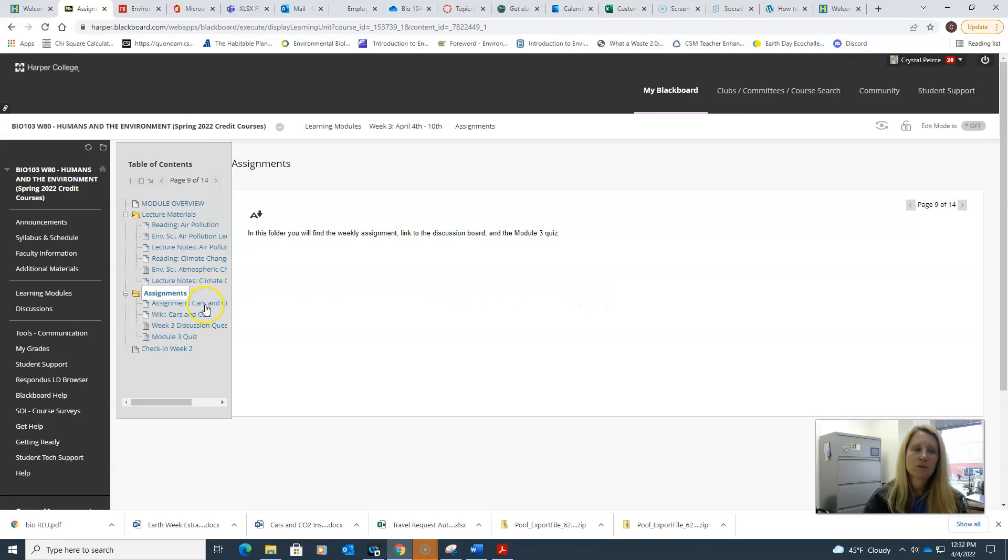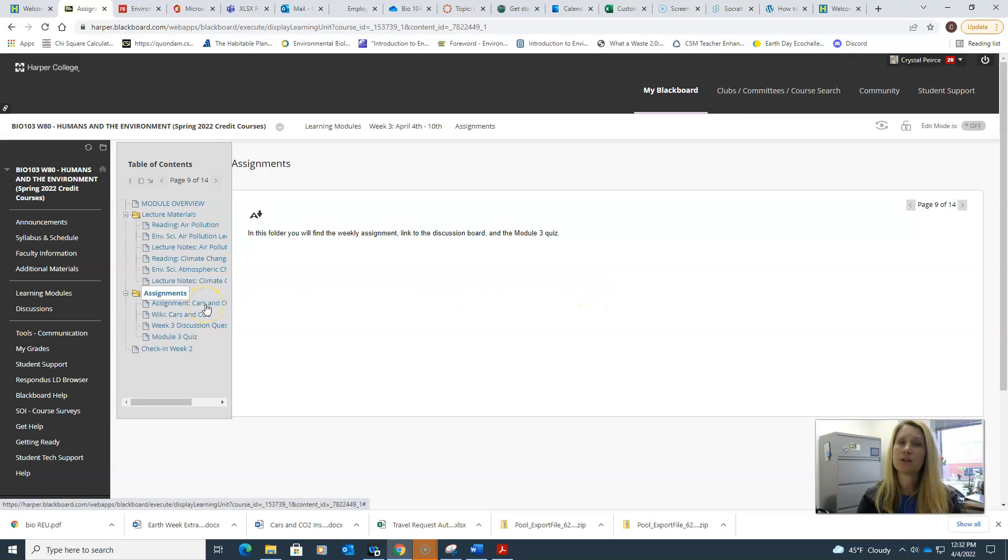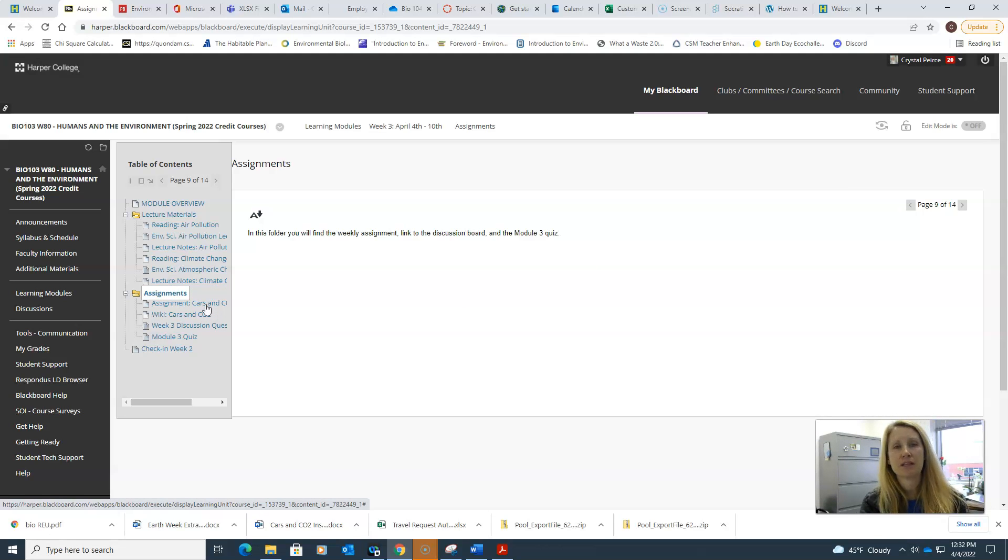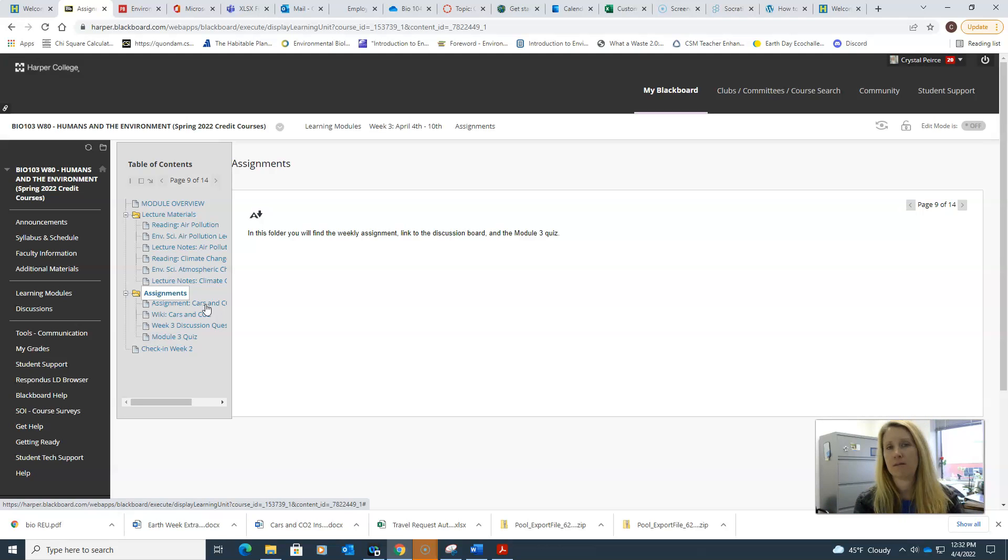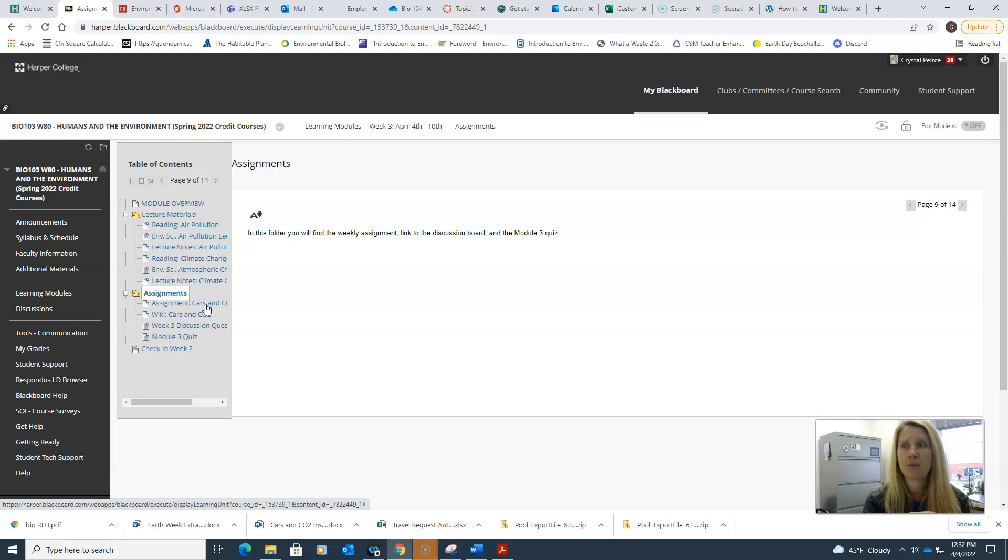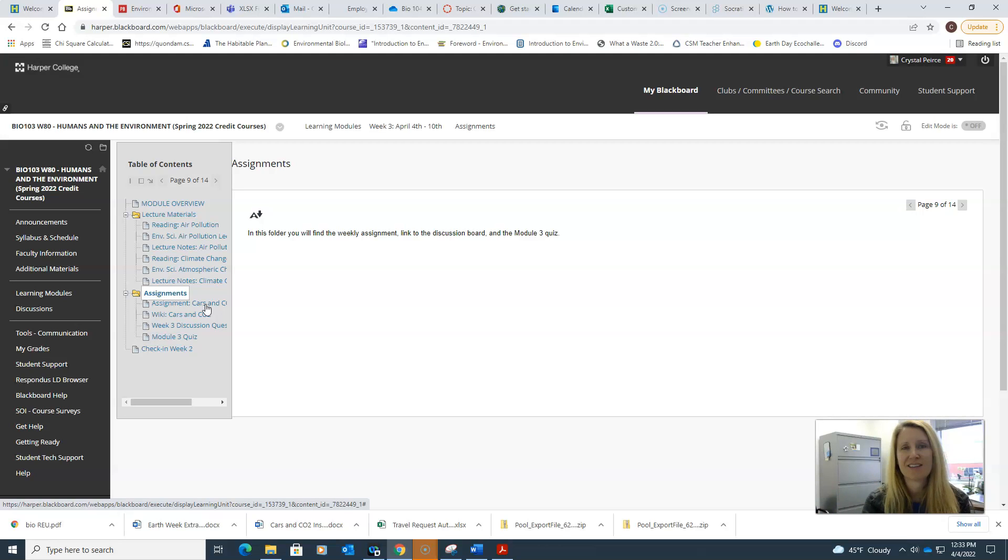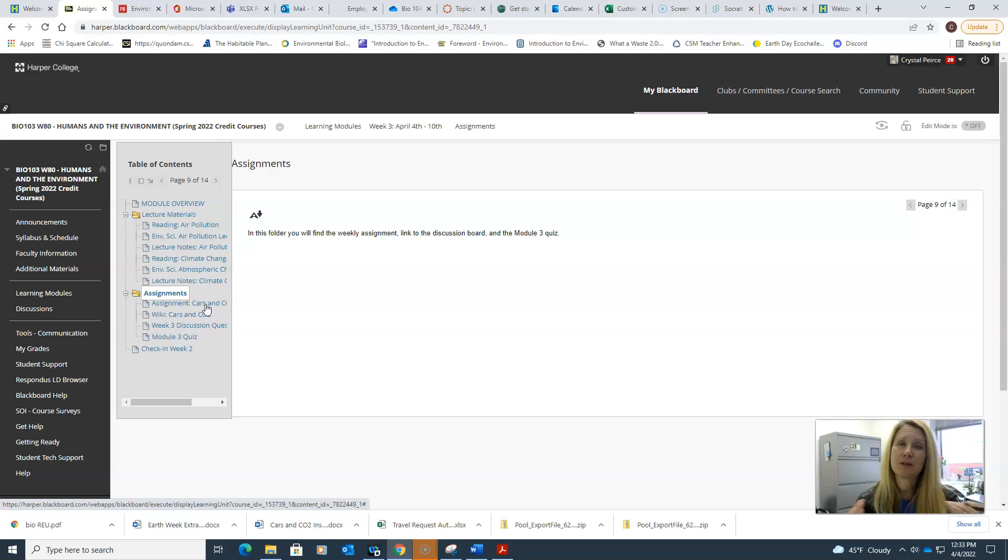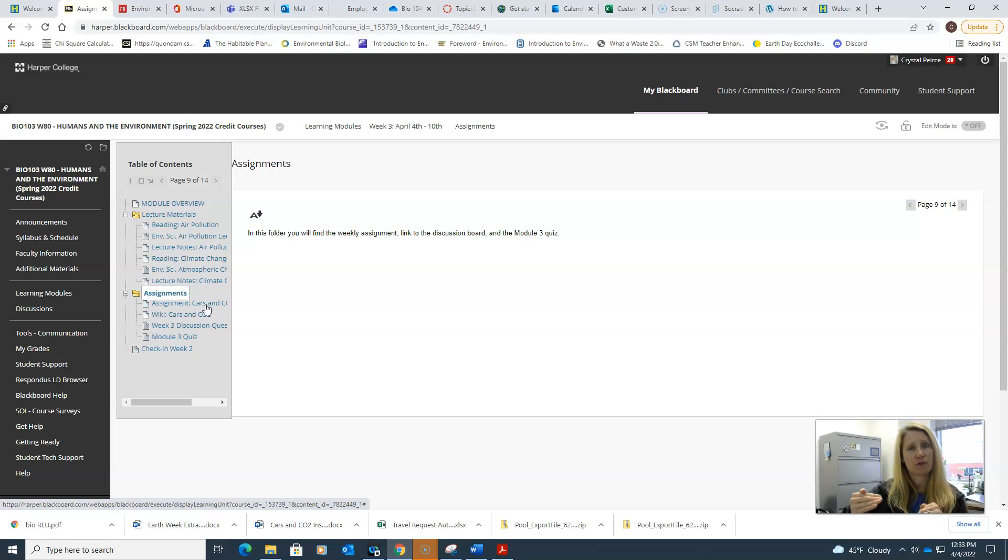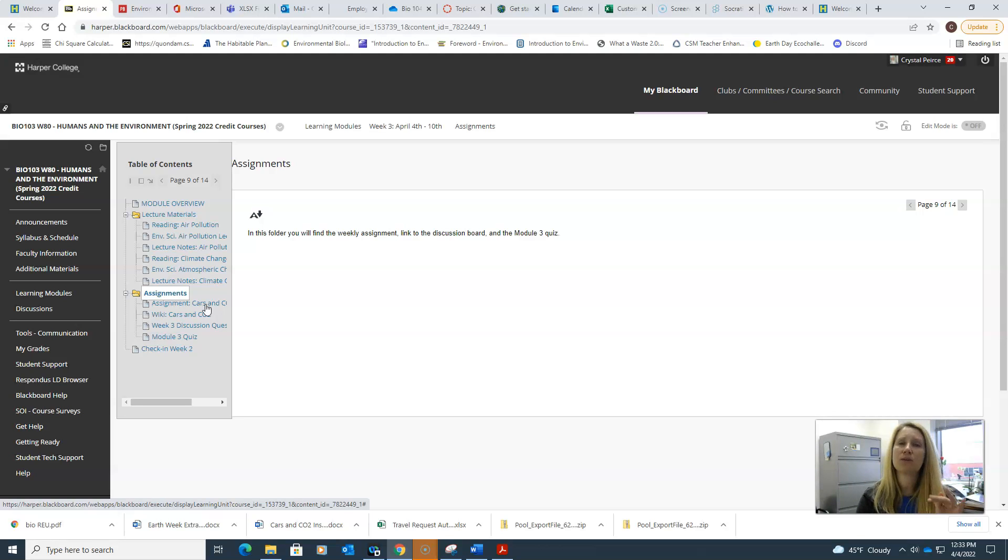For assignments this week, you have your module quiz, which again don't forget you have three chances to get your best score. Some of you are just doing it once and that's fine, but if you've got the time, take it a second or third time. Four to six points doesn't sound like much, but if you add those up over the next several weeks, that can equal a lot of points.